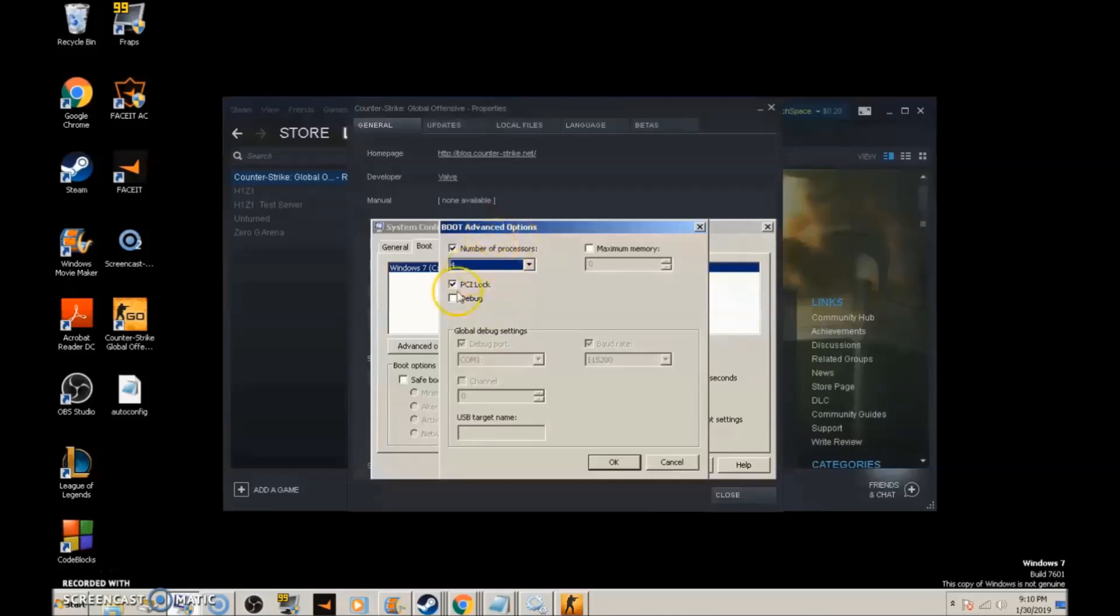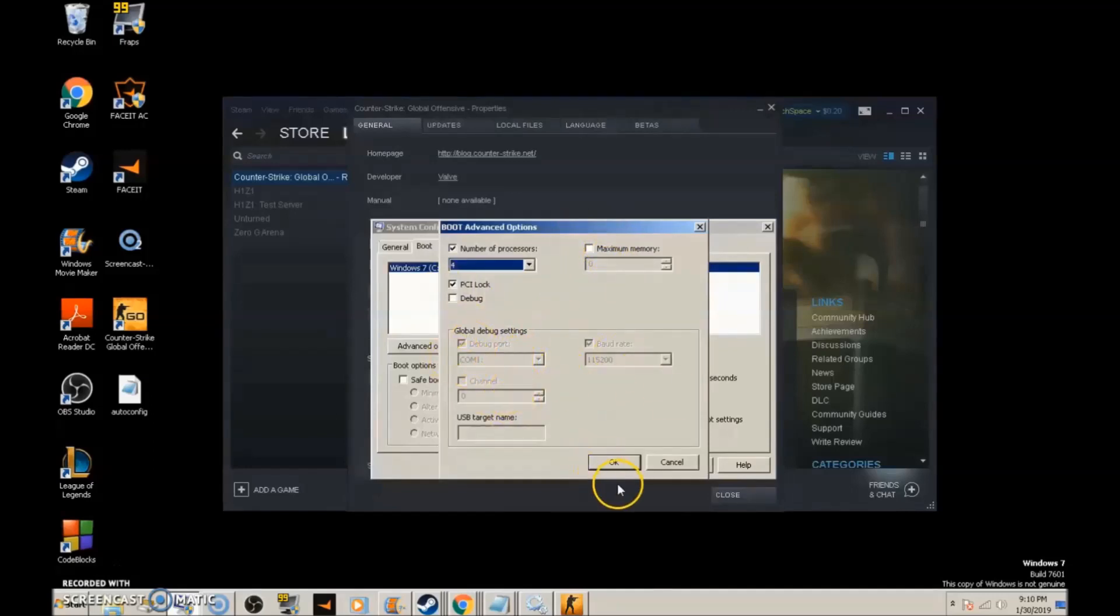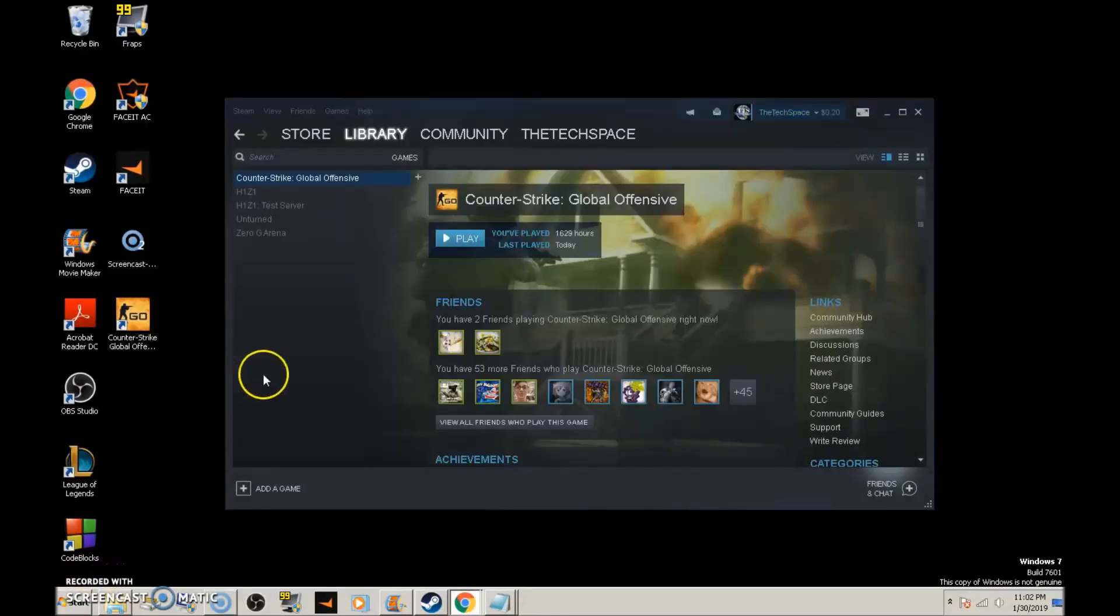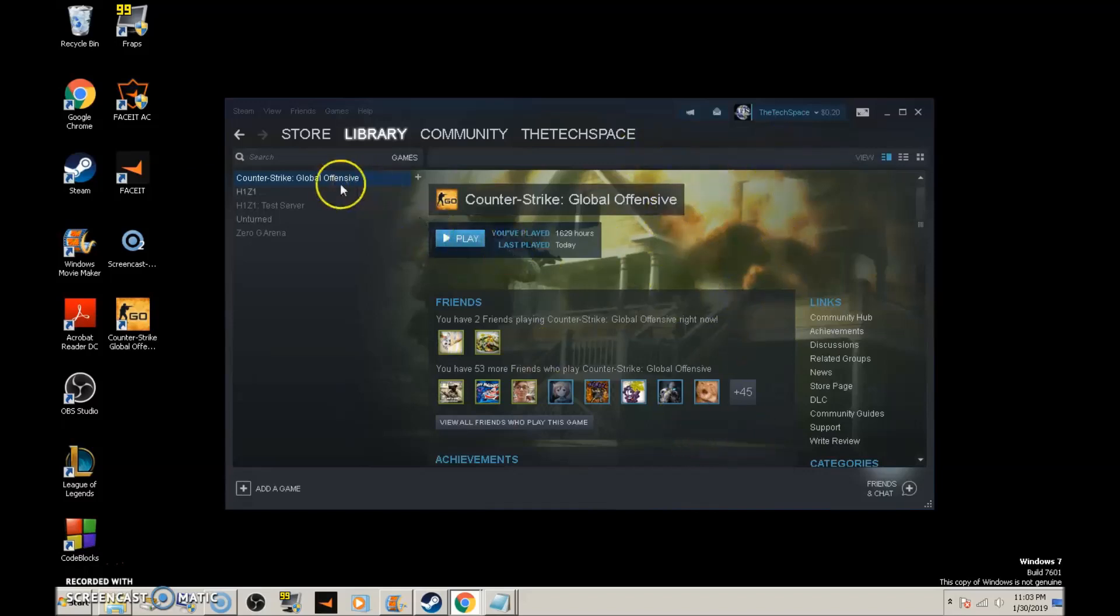Leave that setting, keep PCI lock on, and untick maximum memory. Make sure everything else is the same, then click OK and Apply. You're all done now. Close the windows and start Counter-Strike.